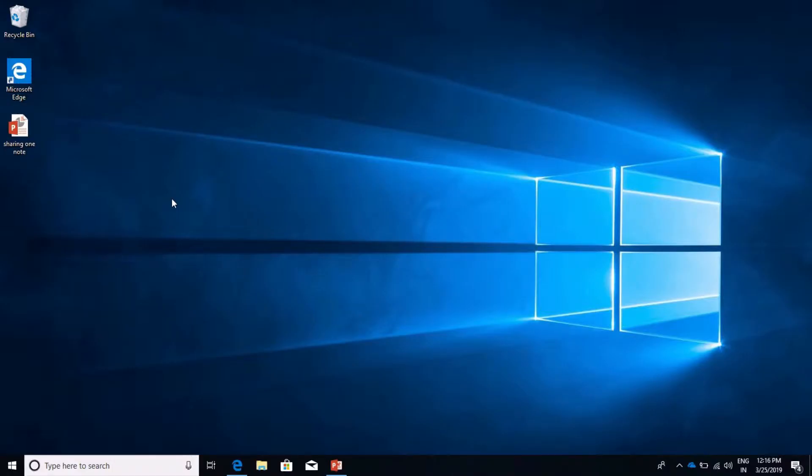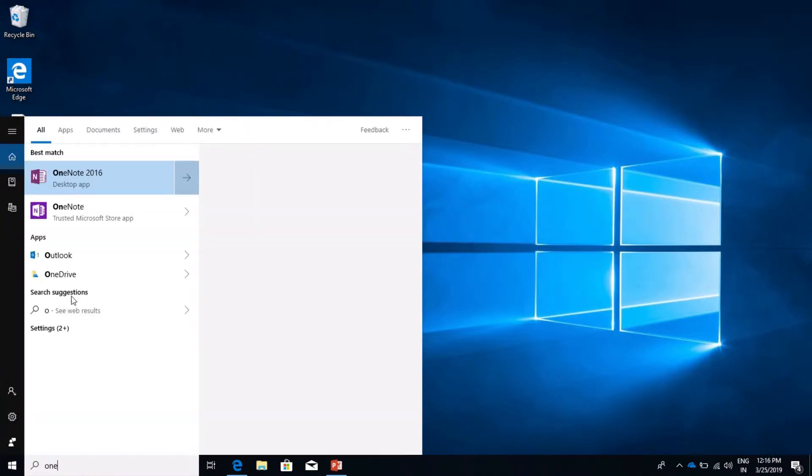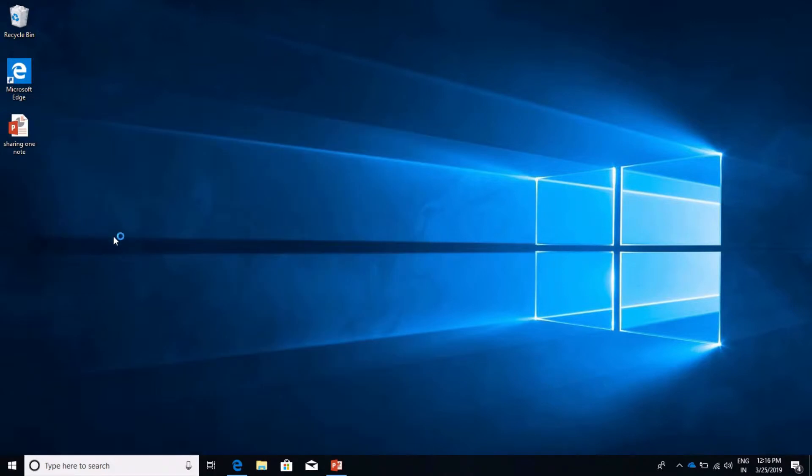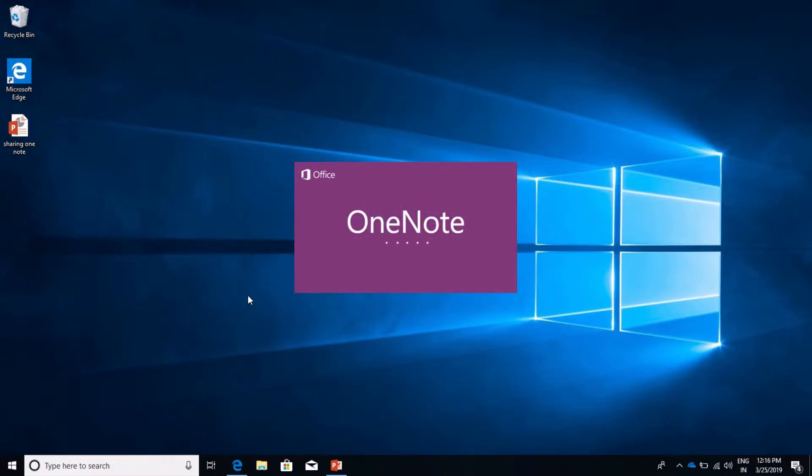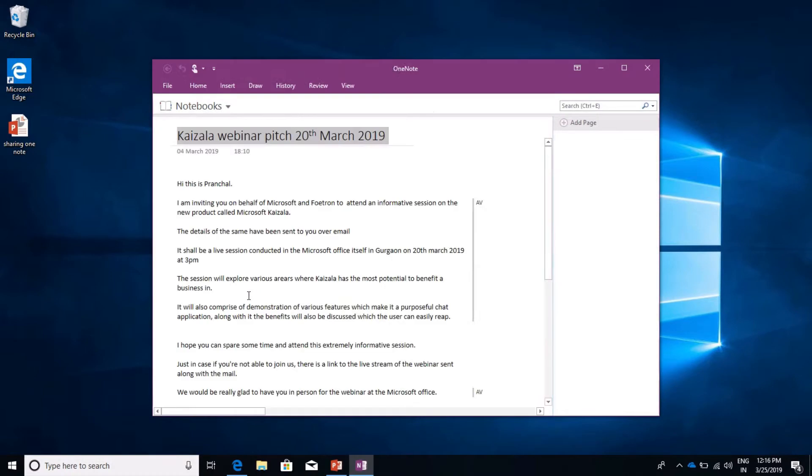First, we need to open the OneNote desktop application. Let's see how to do that. And yes, this is how you open the OneNote desktop application.